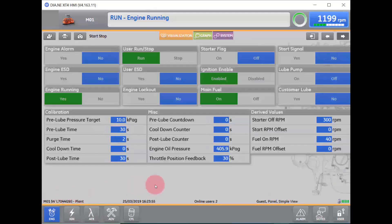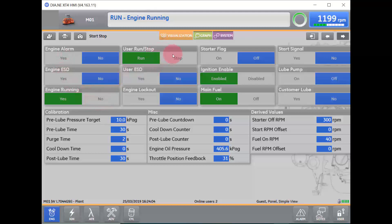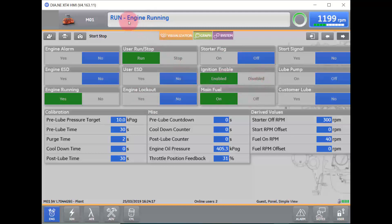From our Start-Stop screen, we can tell if we have any current alarms, a shutdown, whether the engine is currently running, whether it is in a run-stop state, whether there is a user shutdown initiated, an engine lockout initiated, a starter flag — ignition enable and main fuel would both be on as we are in an engine running state — our start signal, our lube pump, and our customer-supplied lube pump.